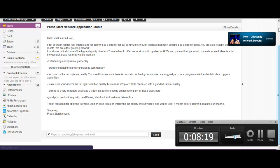Focus on the microphone quality. You need to make sure that there is no static or background noise. We suggest you use a program called Audacity to clean up your audio files. You know, every time I record in Audacity, you know what happens? I get background noise. Yeah, exactly. But when I record with the sound recorder, no background noise. Hmm, wonder what that means. Yeah, these guys are like a couple of rookies I have to say. Make sure your videos are in high definition quality. This means 720p or 1080p rendered with a good bit rate for quality. Which we have, like I said, we've rendered things in 720 and 1080p.